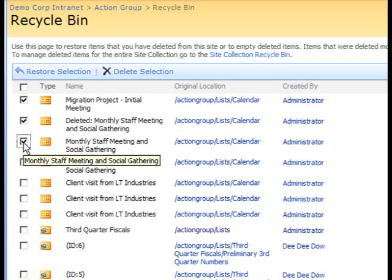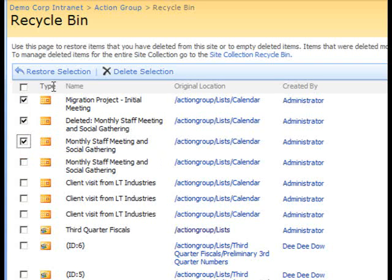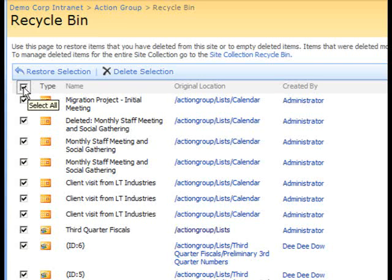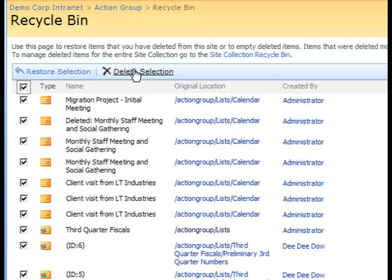You can also click the checkbox at the top above all the other checkboxes and that will select everything in the Recycle Bin. And then you can select the Delete Selection option at the top of the page.